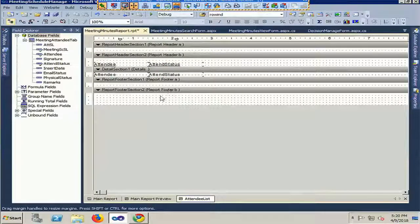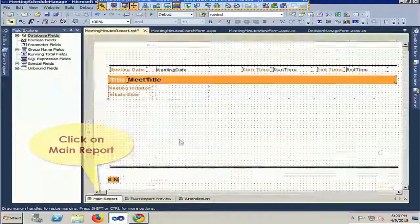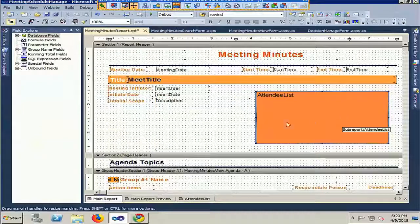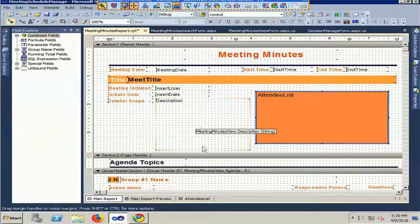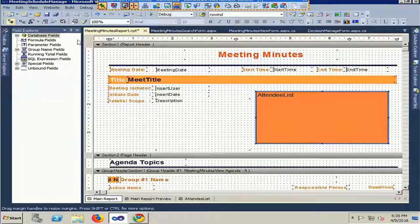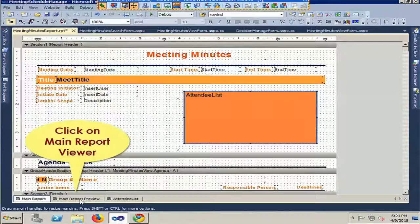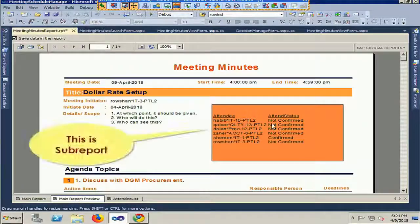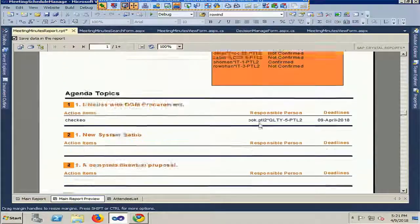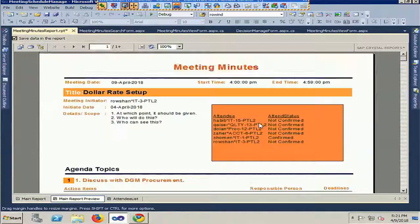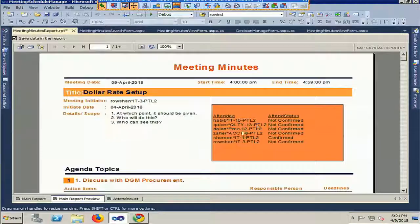Now click on the main report and click on the main report viewer. The sub-report is already added. This is my report with the sub-report already added, linked with the Meeting Schedule serial number.